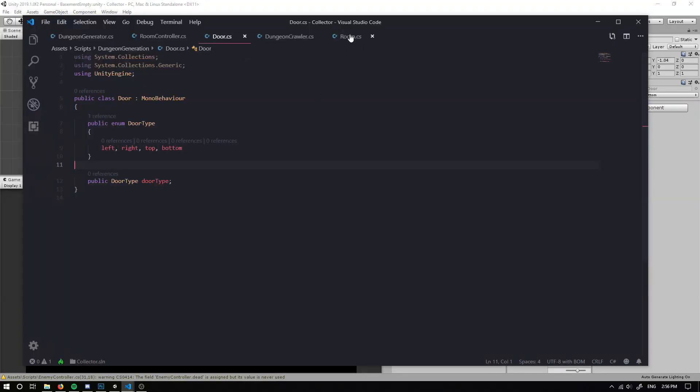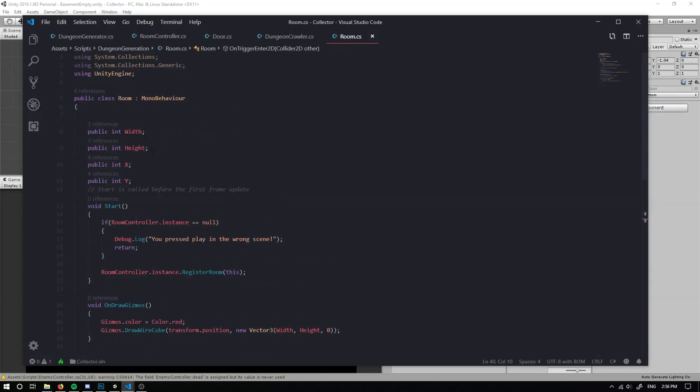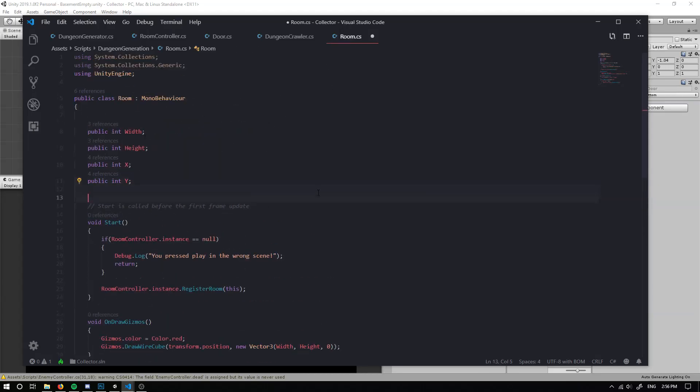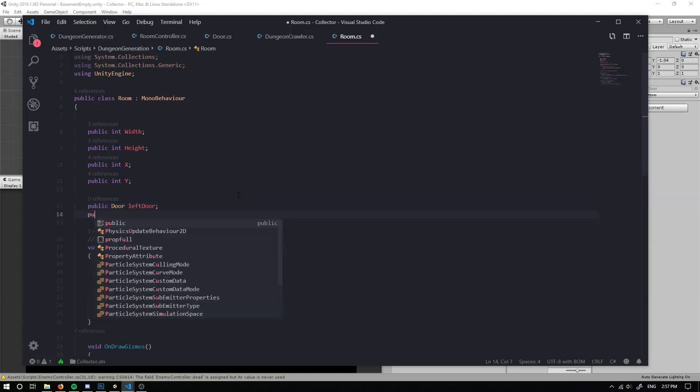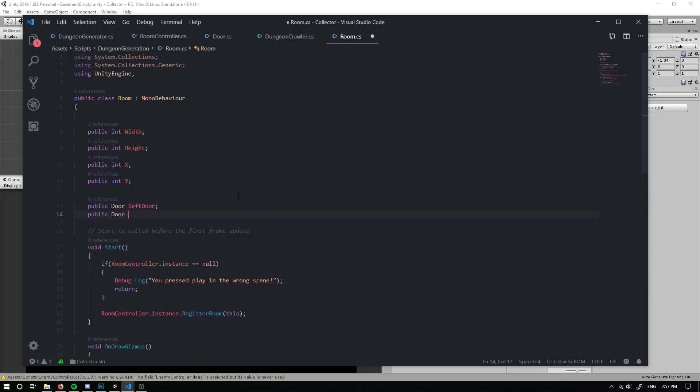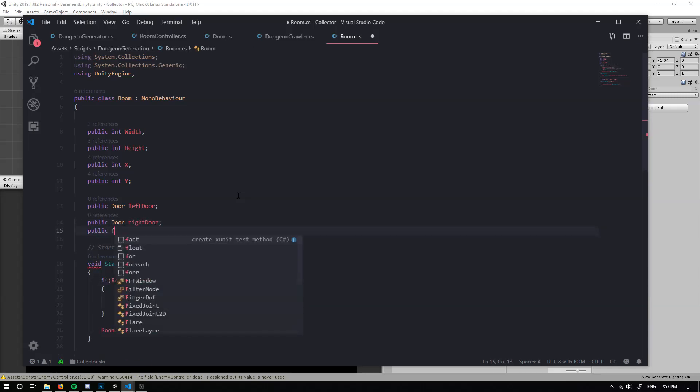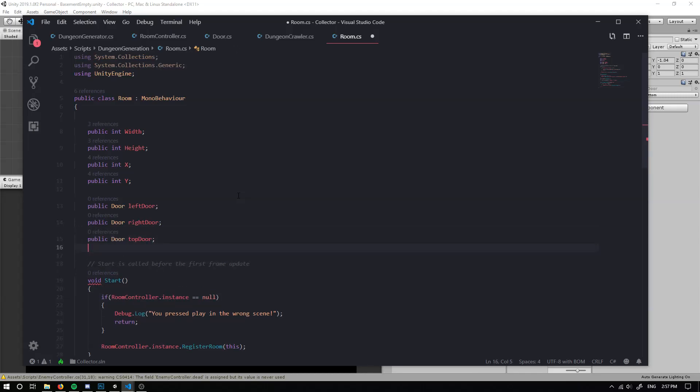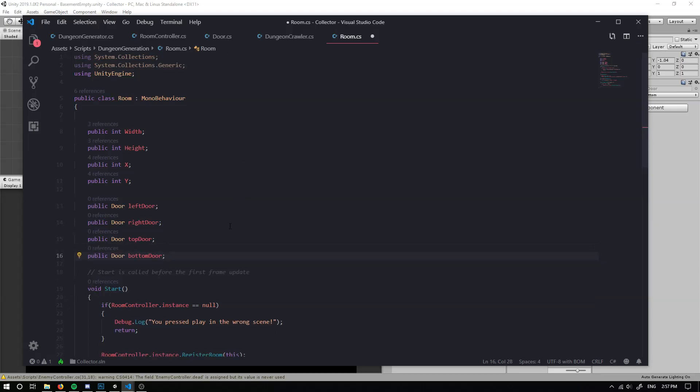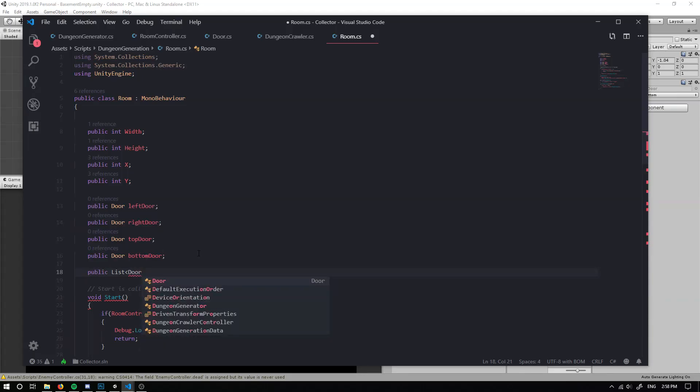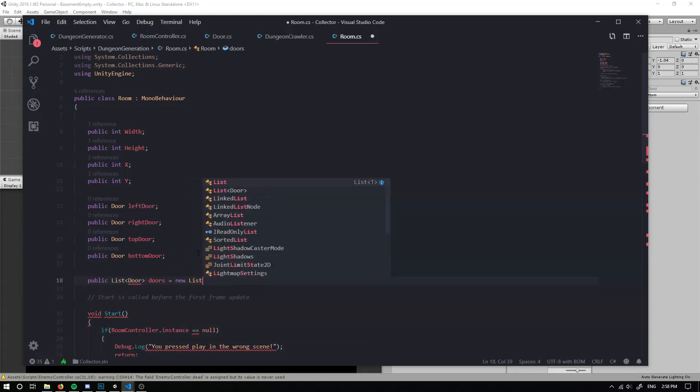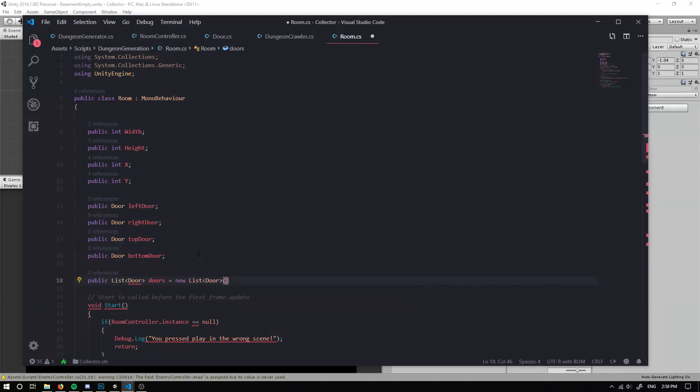So now that they all have a door type, if we go back into our room script, in our variables section, we can create a bunch of new variables. So we can have a public door left door, public door right door, top door, and a public door bottom door. So now that we have that, what we can do is we can create a list of our doors. So list door doors is going to equal to a new list of type door.